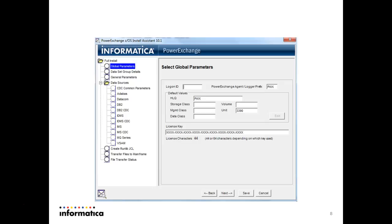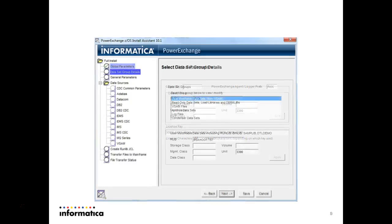This qualifier will be used to create the datasets in your mainframe. And the license key, you need to get the license key and then provide it and press next. Other things can remain blank.